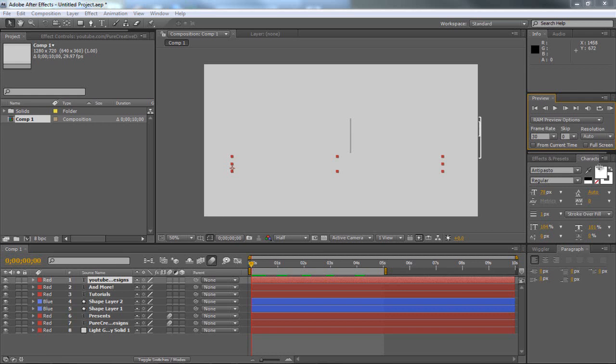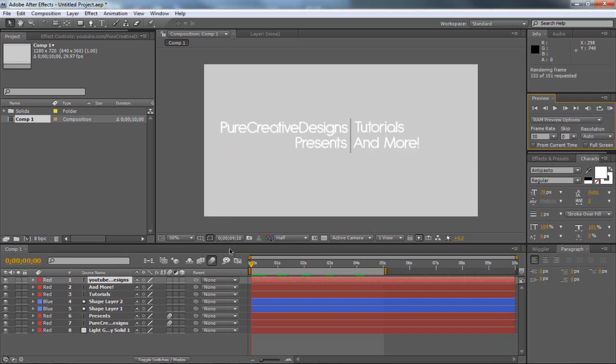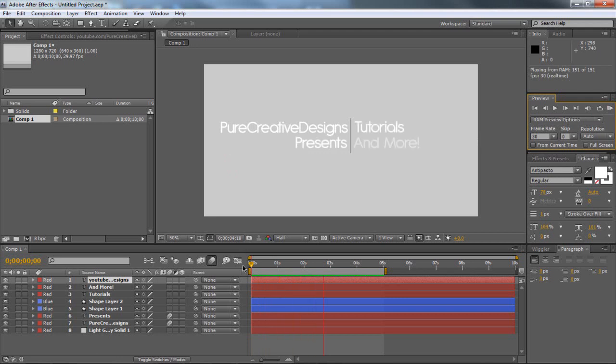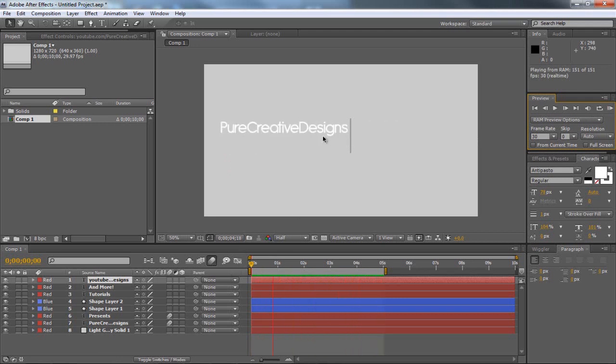Hi there guys, and in this tutorial I'm going to be teaching you how to make this nice sleek intro in After Effects CS4 or CS5. So let's just have a look at this intro.